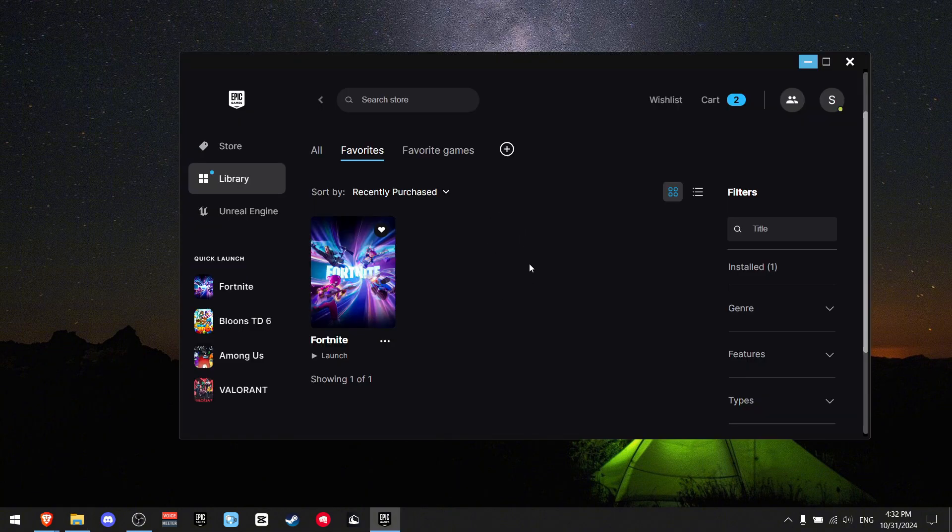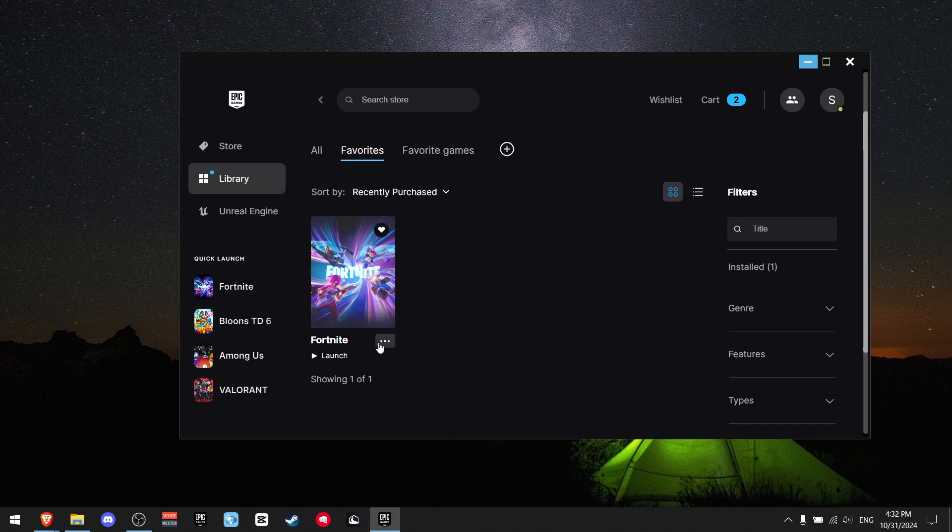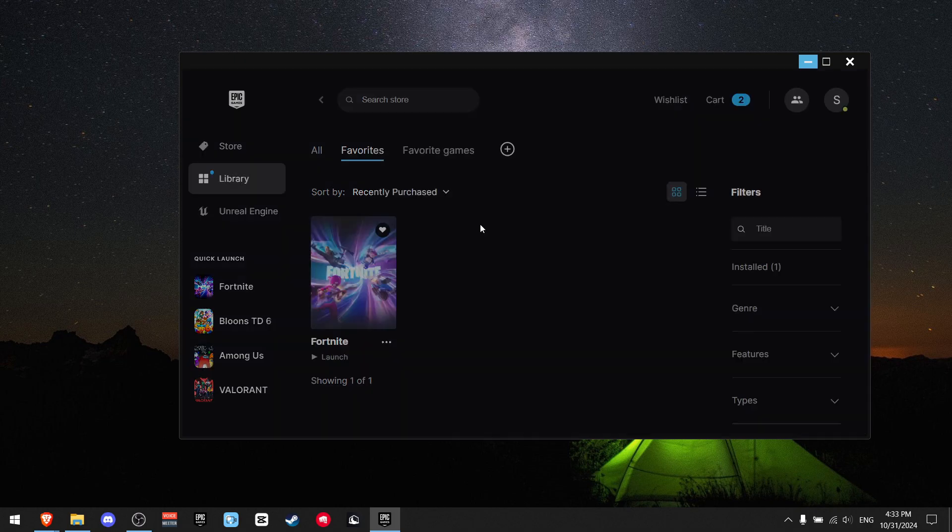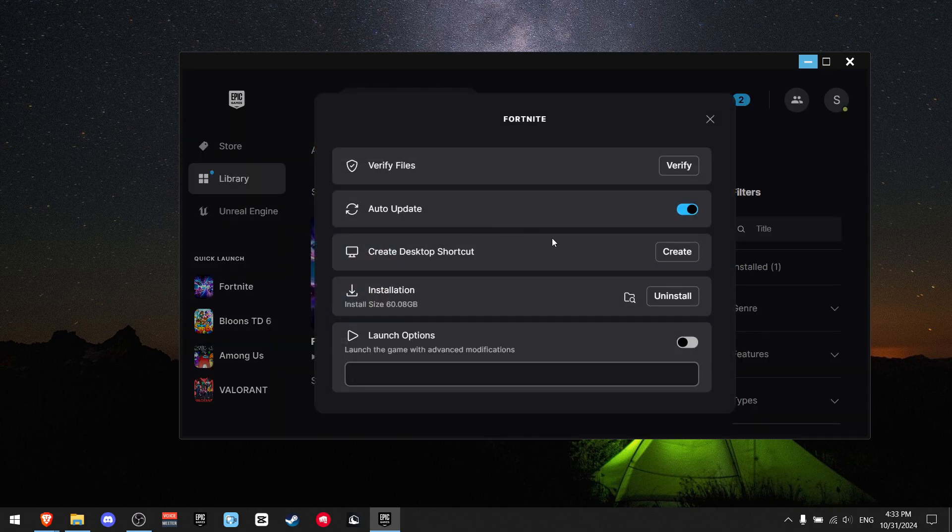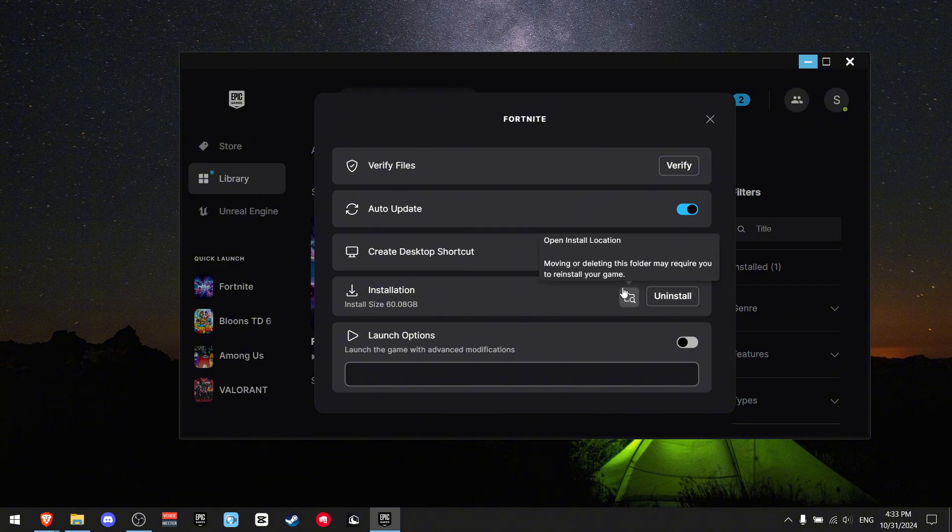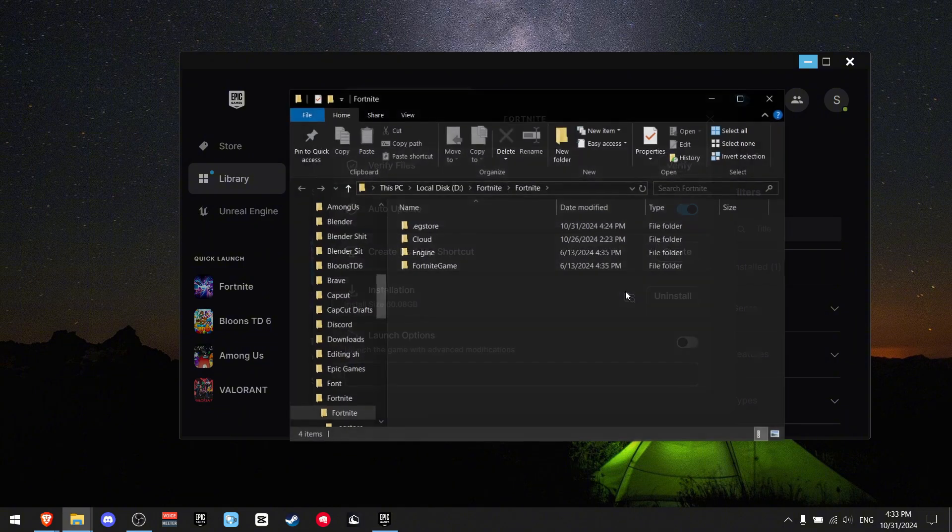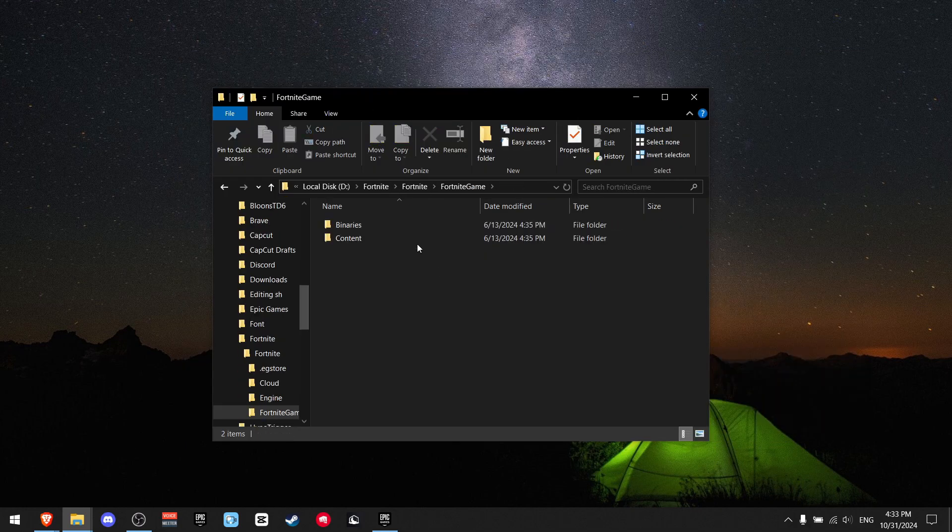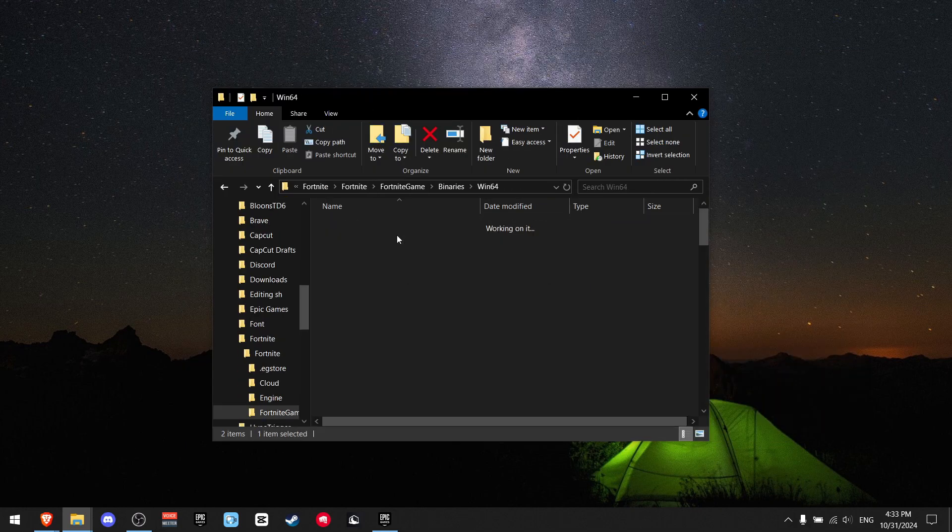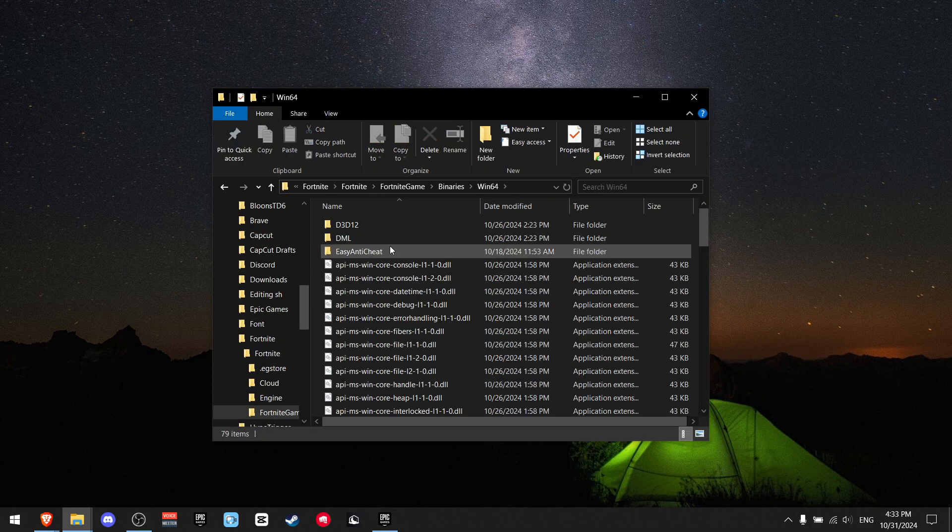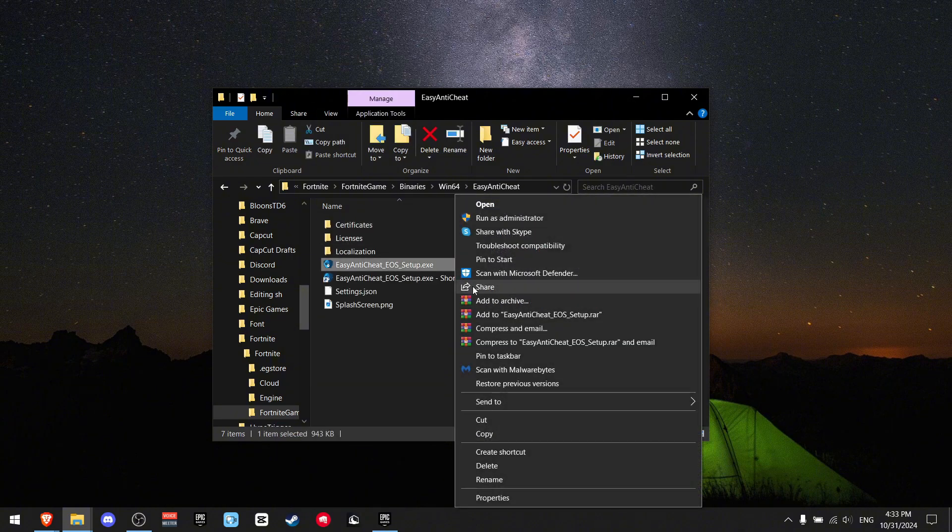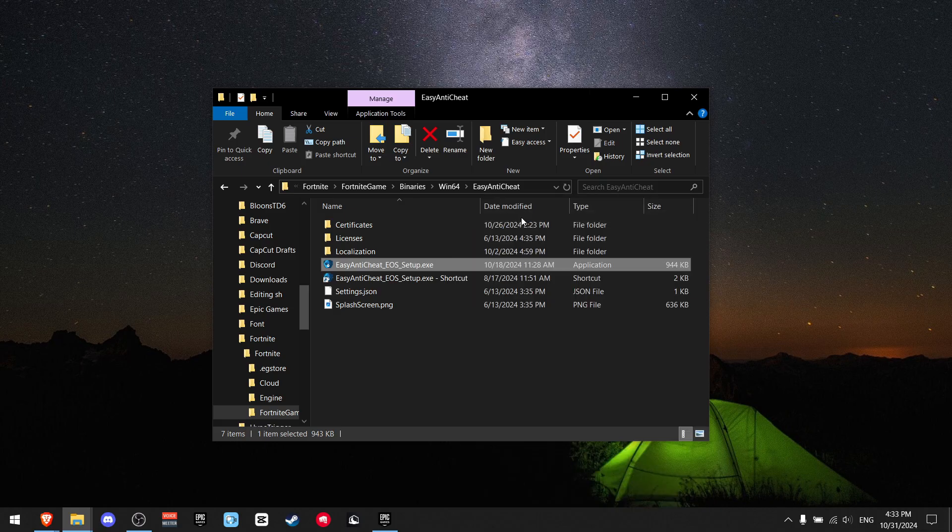For the next step, open Epic Games again, find Fortnite, click the three dots, find manage. Find installations again, click this folder icon, press on Epic Games, binaries, Win64. Now go to easy anti-cheat and you want to run easy anti-cheat as administrator.